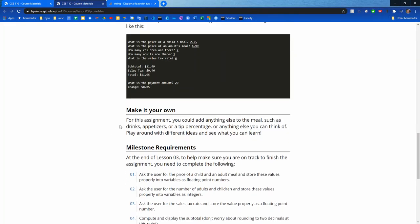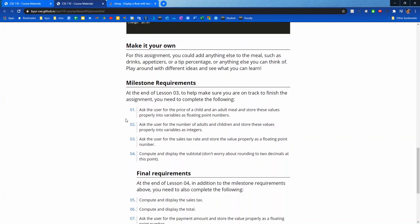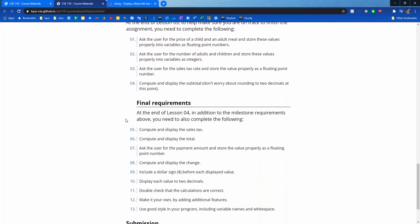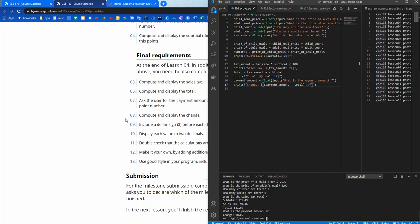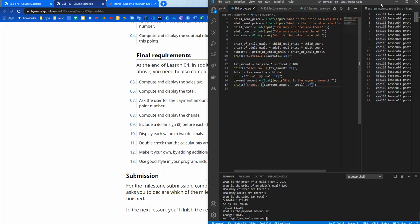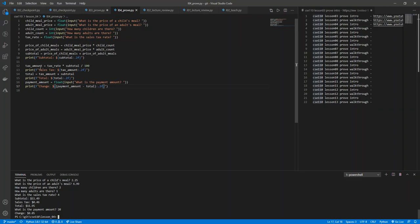You can add anything else to the meal such as drinks, appetizers, tip percentage, or anything else you can think of. Play around with different ideas and see what you can learn. So what I'm going to do is add a tip. I think that sounds nice. We could give them an amount that they would like to tip. That'd be kind of cool. Let's do that.